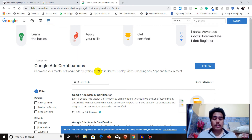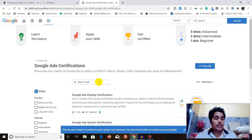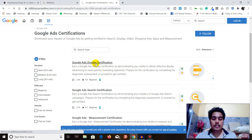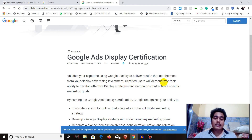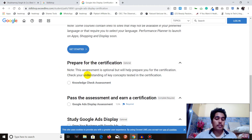These six Google Ads certification courses also cover other Google-related products. To enroll, just go to any course you want to get certified in. As an example, we'll click on the Google Ads Display Certification. You can see the description: 'Validate your expertise using Google Display to deliver results and get the most from your display advertising investments.' Certified users will demonstrate their ability to develop effective display strategies and campaigns that achieve specific marketing goals.